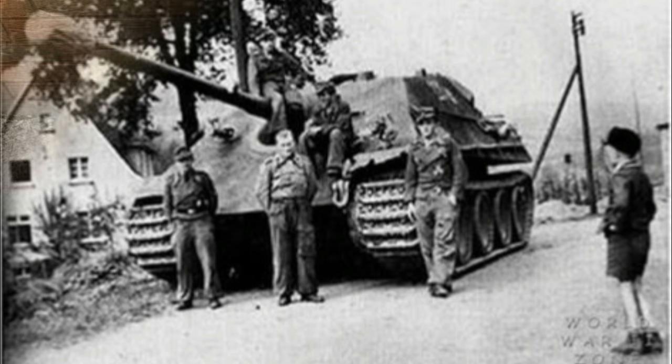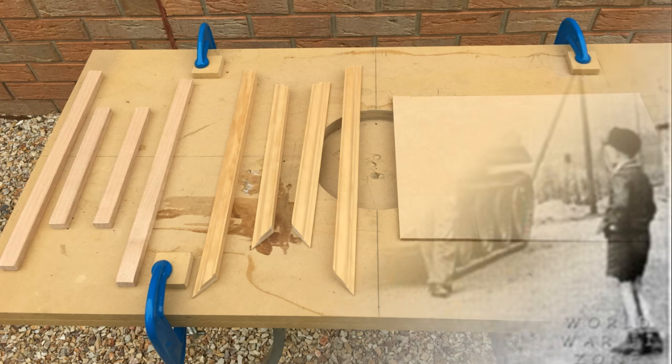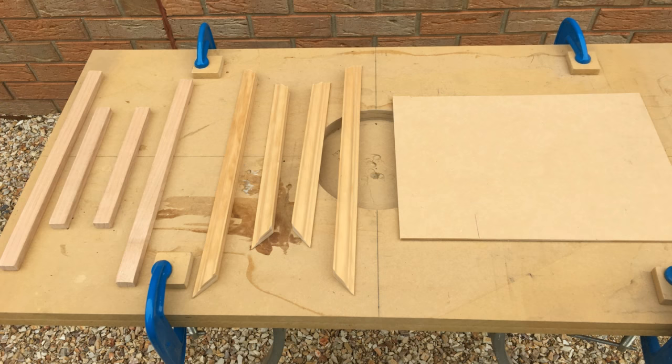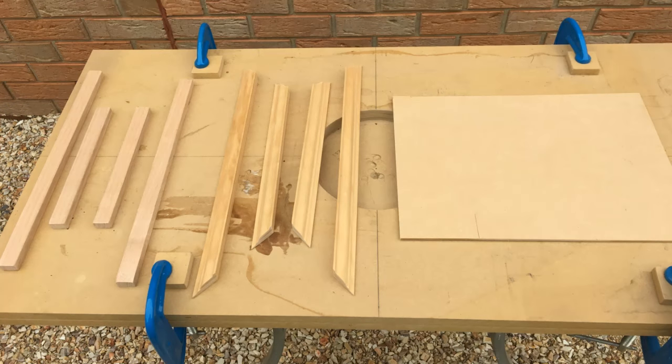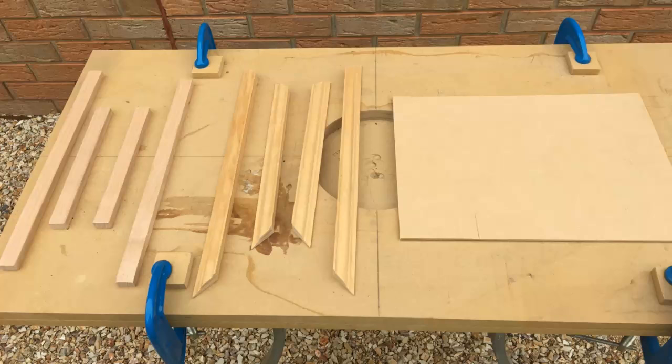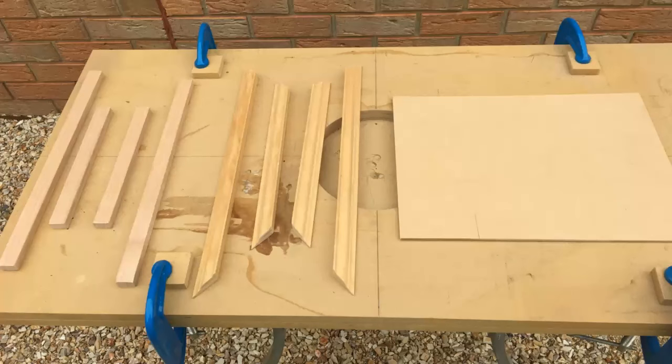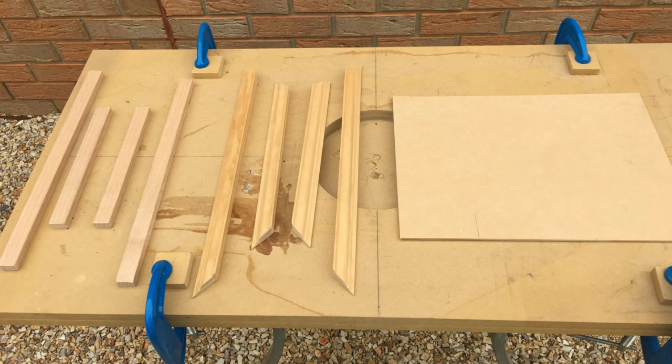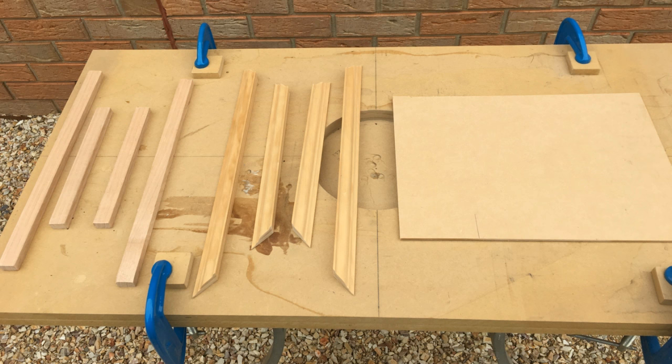I thought I'd take you through the build of the dio base right from the very start. I'm always quite keen for the base to be nice, and it's all personal preference, but I like the nice beaded sort of wooden frame. I'm also operating within constraints that it has to fit inside the display cabinet that I've got.